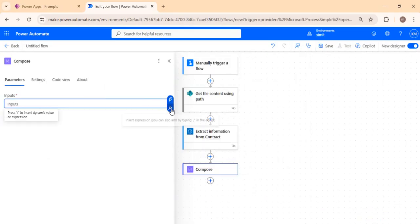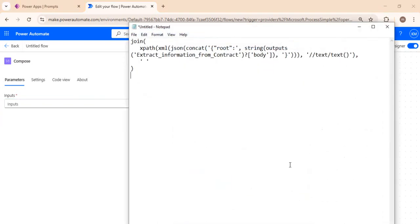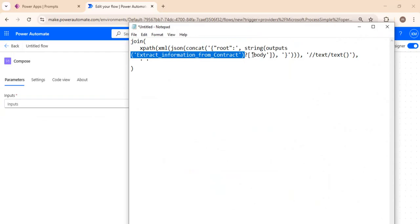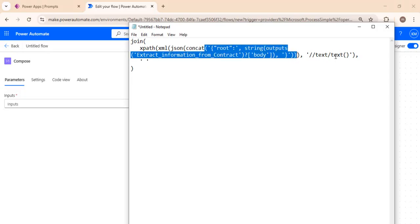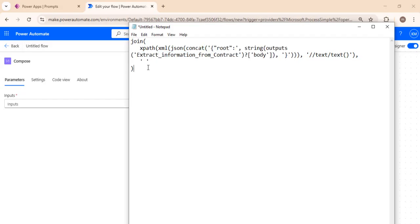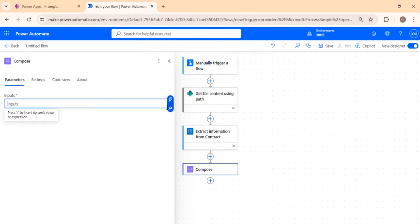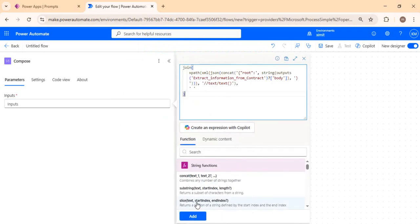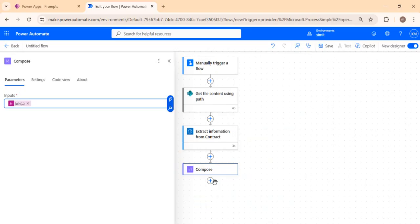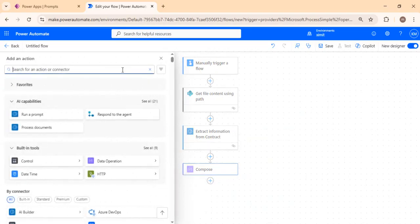In the Compose action input, I'll use an expression — clicking the 'fx' button — which I've already built: it joins all the text information by extracting from the previous 'Extract Information from Contract' action body, pulling the text attribute and appending all attributes to get the full concatenated text at once. I'll paste this expression into the input. Once added, the next step is to run a prompt.